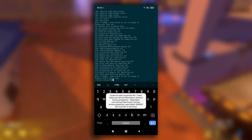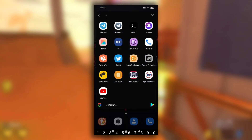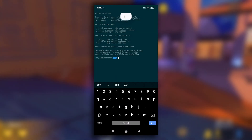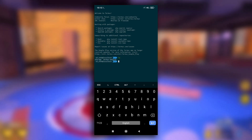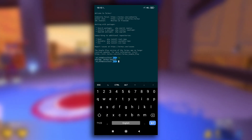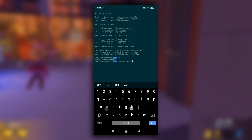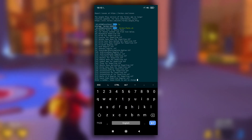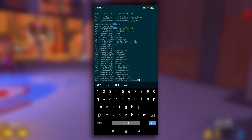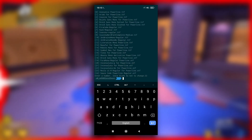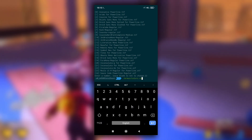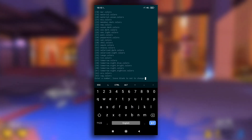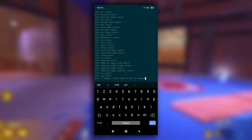Now you just have to restart your Termux. After you open Termux again, it will look something like this. If you ever decide to change the font, you can do so by typing '.termux/fonts.sh' and selecting another font. Similarly, if you want to change the theme, type '.termux/colors.sh' and select any other theme you want.